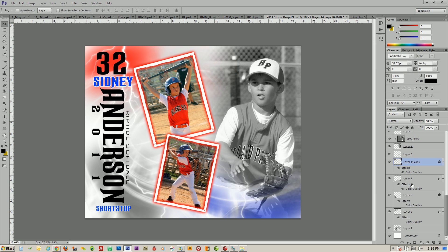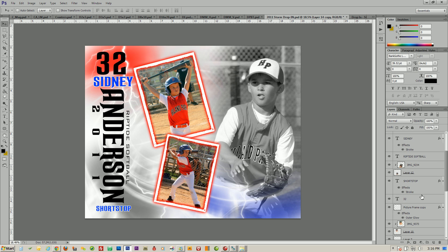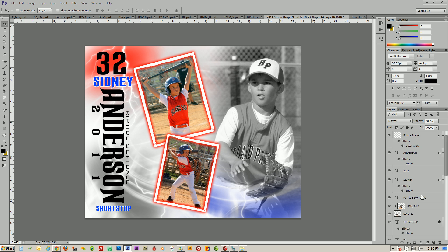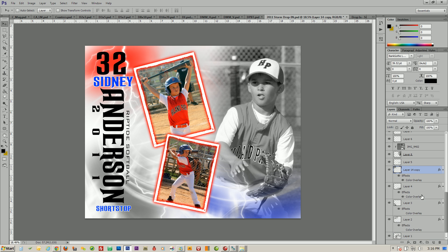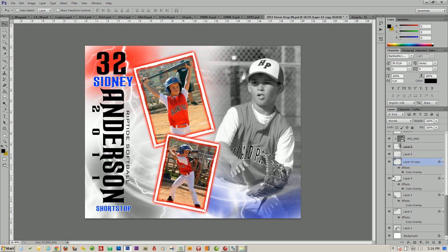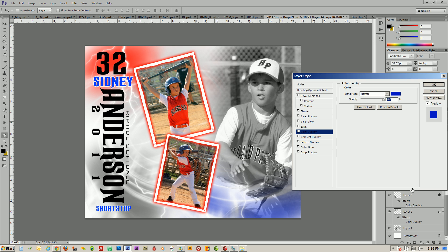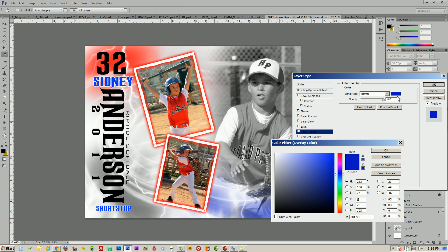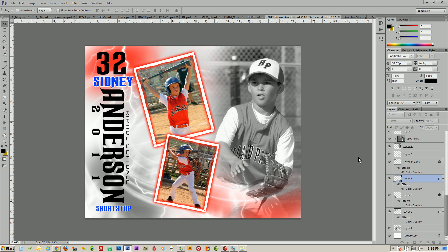Do the same thing for the remaining color overlays. You can always use the eye icons to turn layers off and on to find them. We have another color overlay right there — turn that one to red as well. And there we go, we've turned all of those to red.